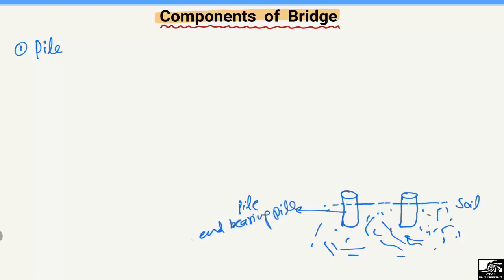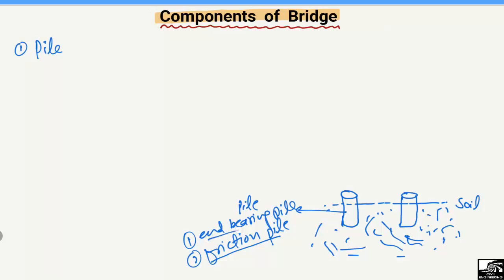The first pile type is the end bearing pile, and the second one is the friction pile. In the case of the friction pile, resistance to the load is provided by the friction of the pile, while in the case of the end bearing pile, all the load is taken by the end of the pile. A third type is a combination of end bearing and friction pile.